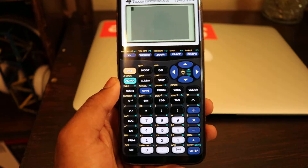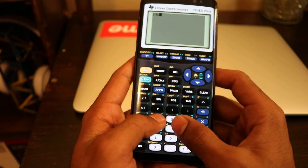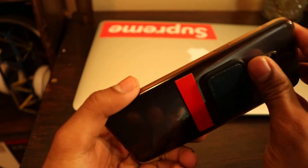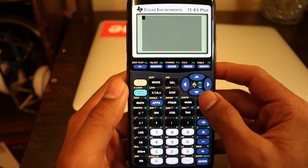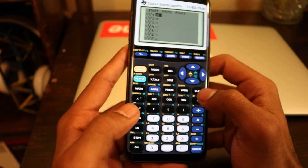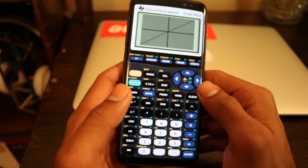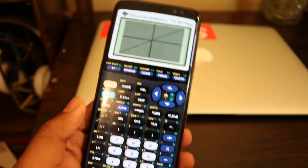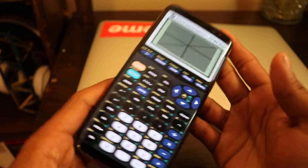Hey guys, what's up? So today I'm going to show you my calculator — oh no, it's not my calculator, it's my phone. So I'm going to show you how to get this calculator on your phone and it works, graphics calculator and everything works, and look at this, it just looks like a calculator right now.